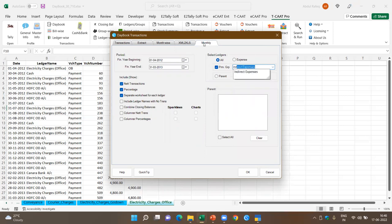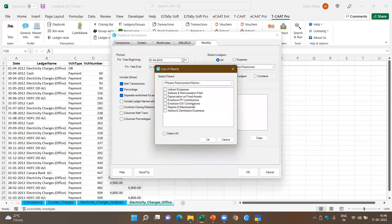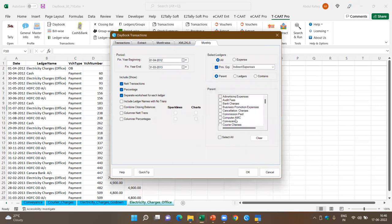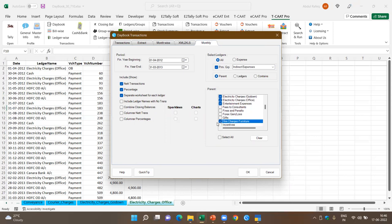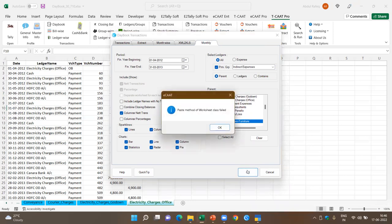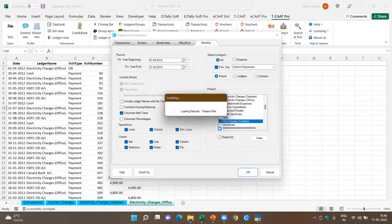I select indirect expenses in parent, pick up some examples — selected charges, entertainment expenses, and hire charges for nature. I want combined closing balances, and I want a sparkline and chart for these particular ledgers. There is a small error, but what should happen is you should be able to extract all transactions pertaining to these monthly and then generate spark lines, giving you an overview of expenses and allowing you to identify exceptions at one go.